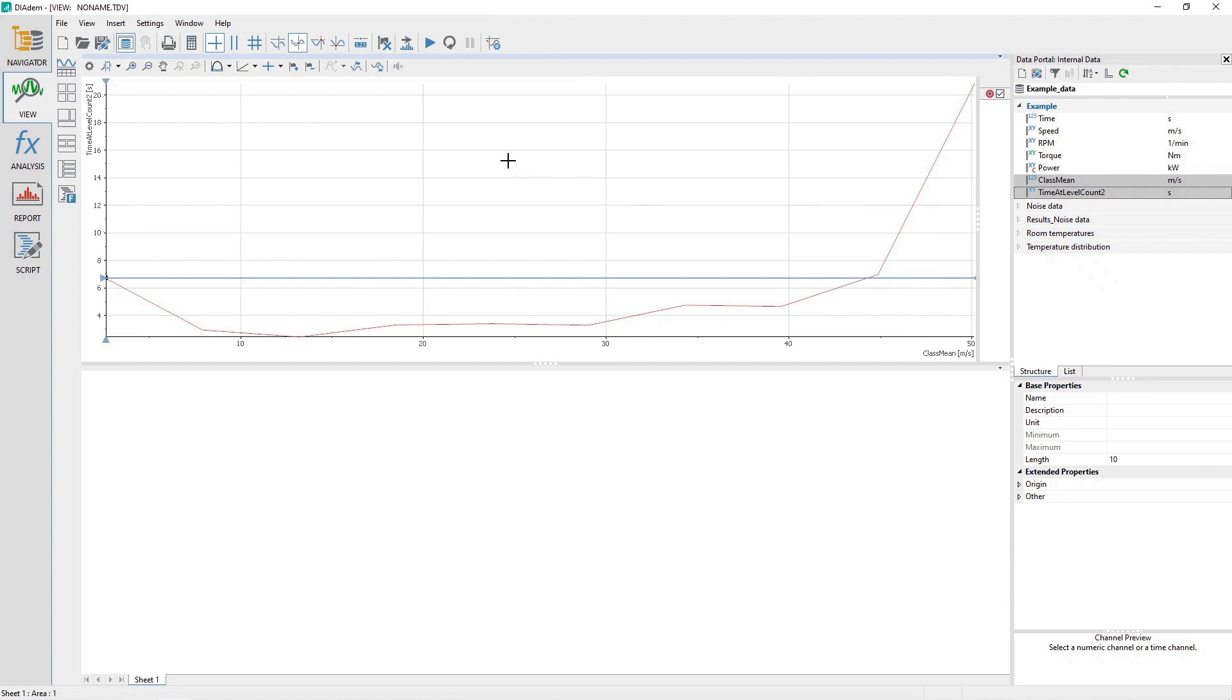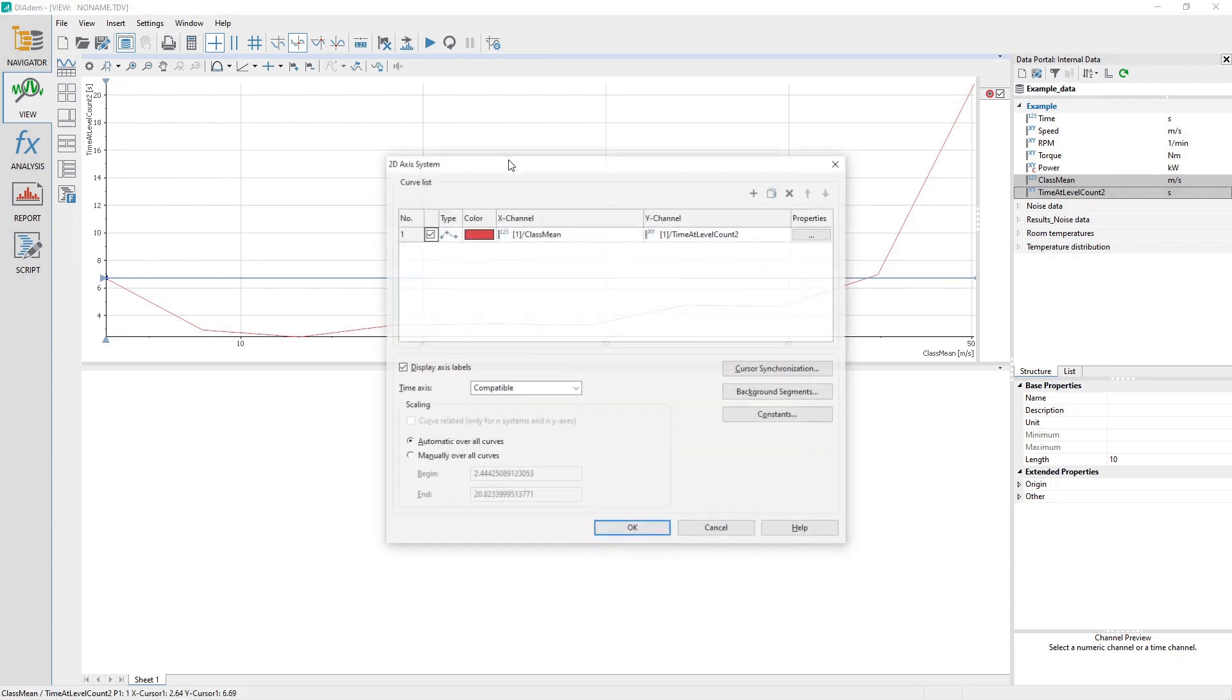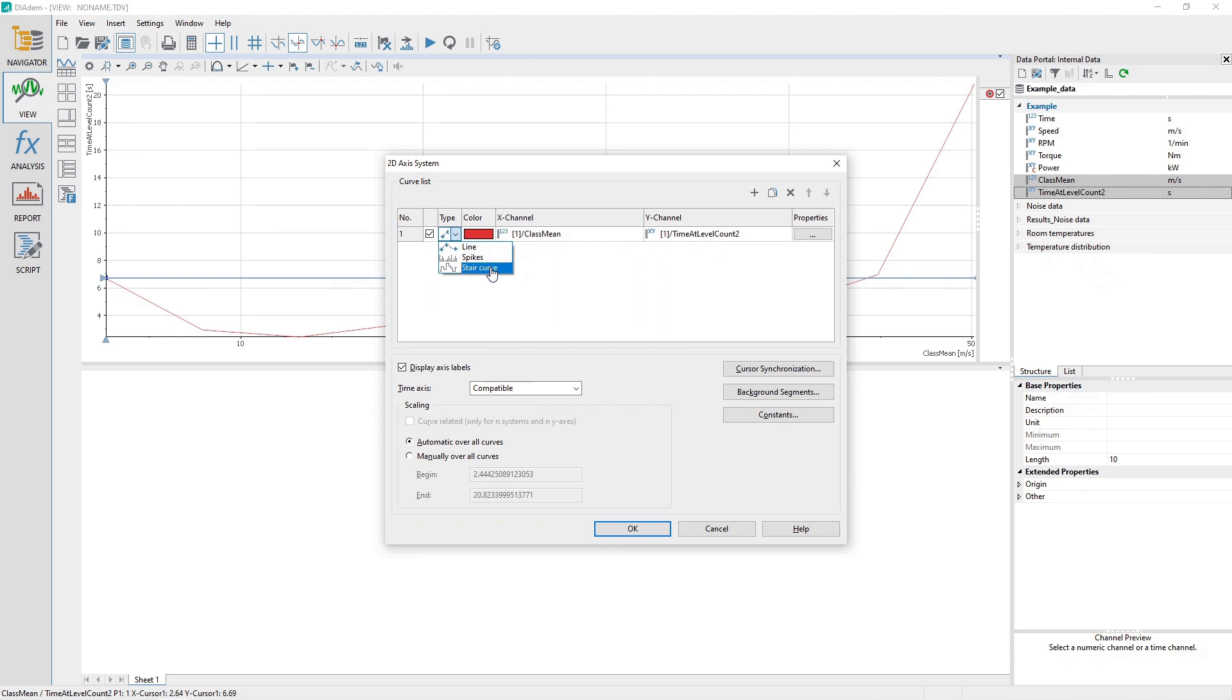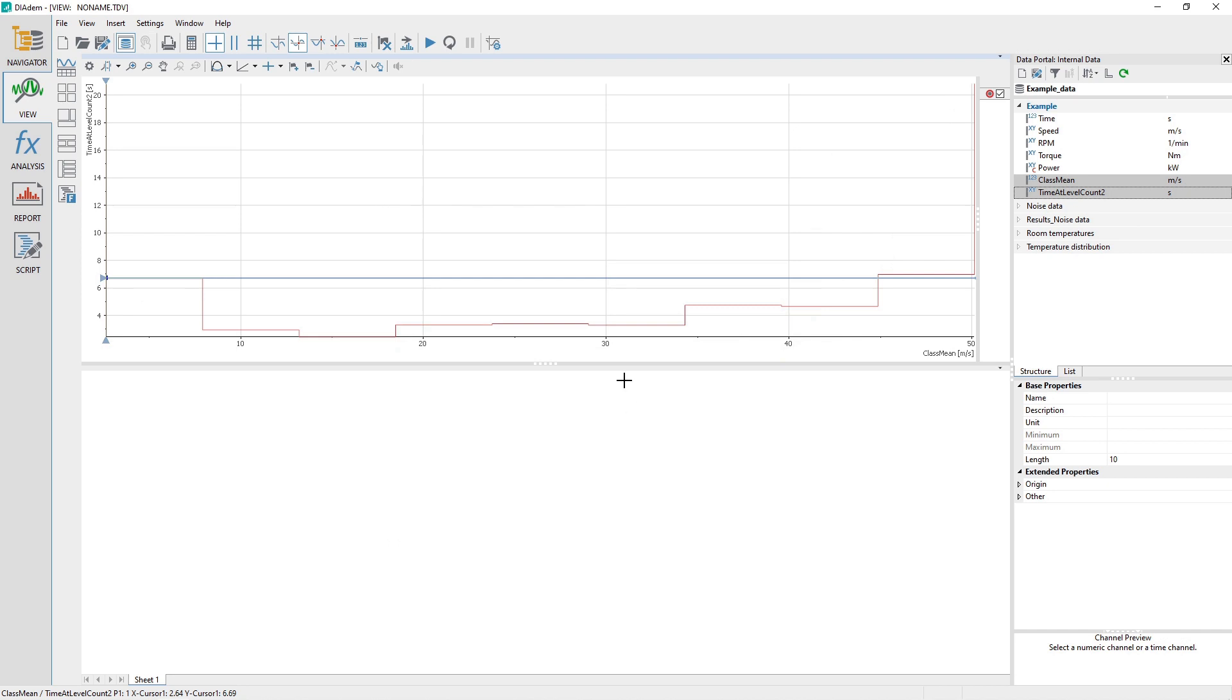Double-click in the center of the 2D Access System area. In the 2D Access System dialog, select the Type drop-down list for curve number 1 and change it from Line to Stair Curve. Click the OK button to accept the change and close the dialog.